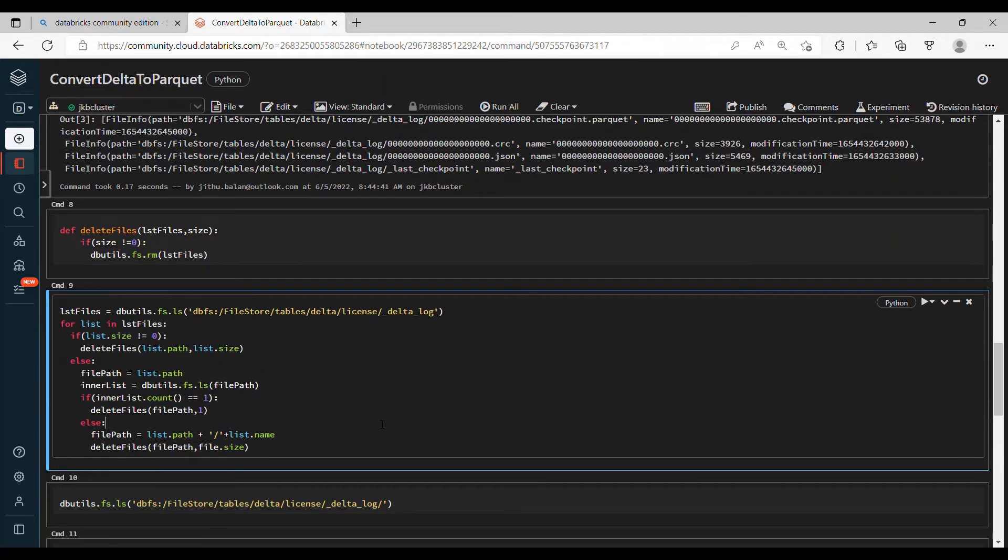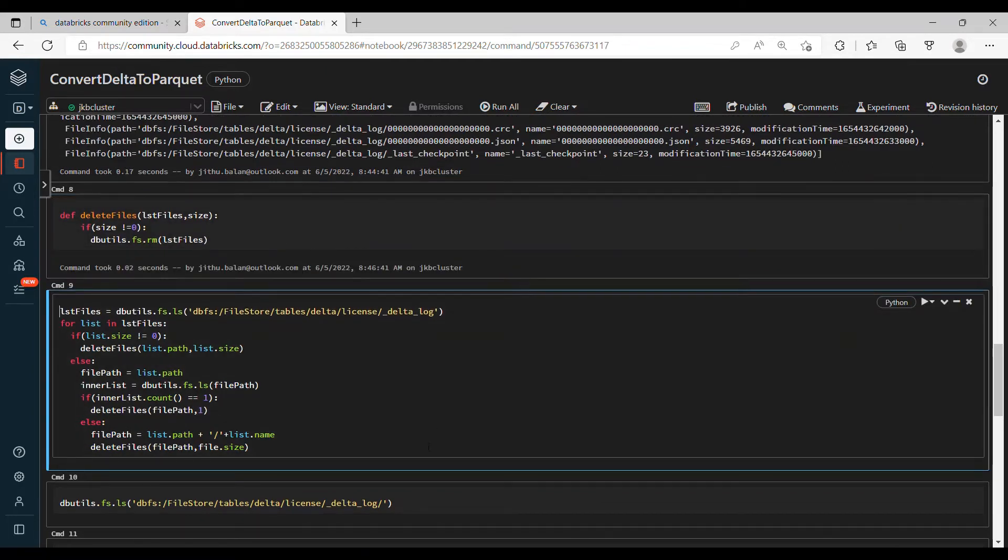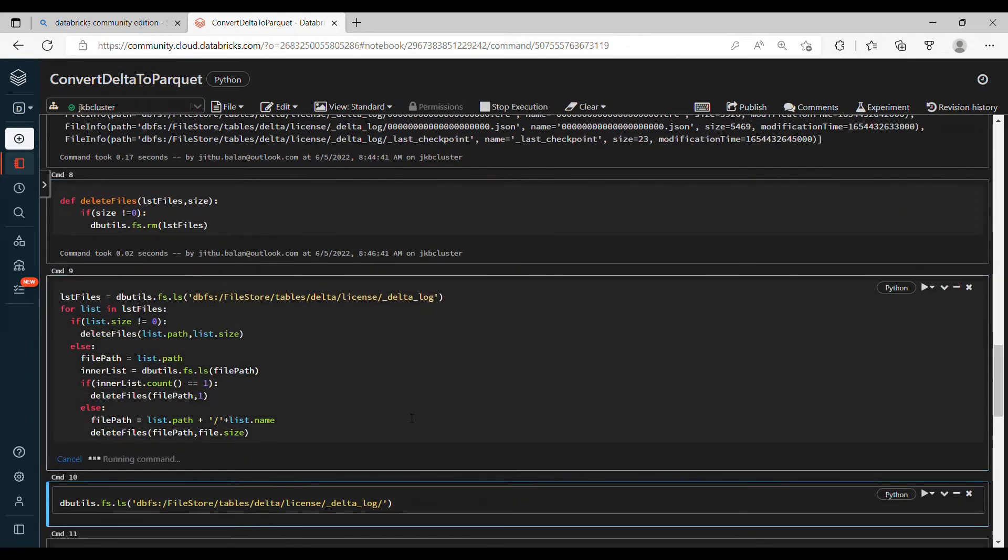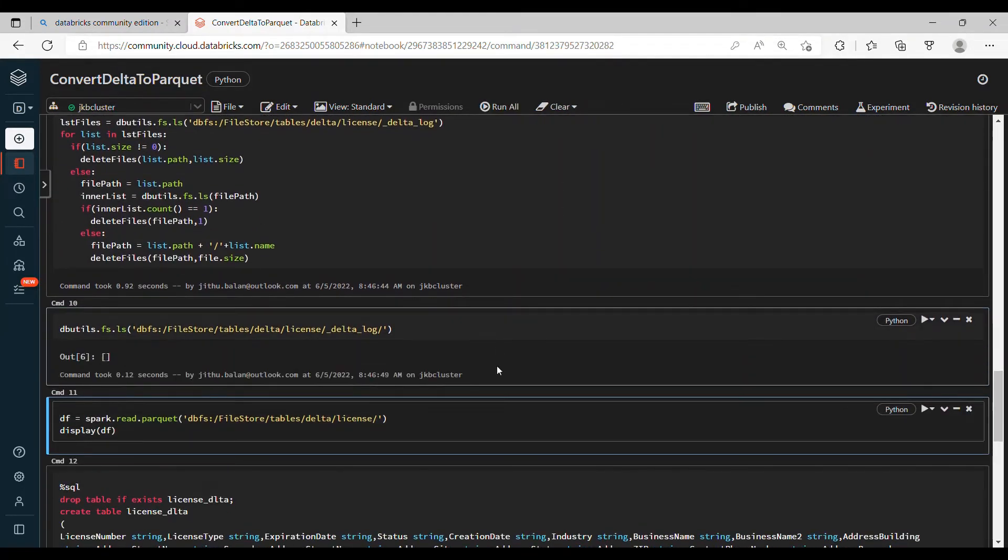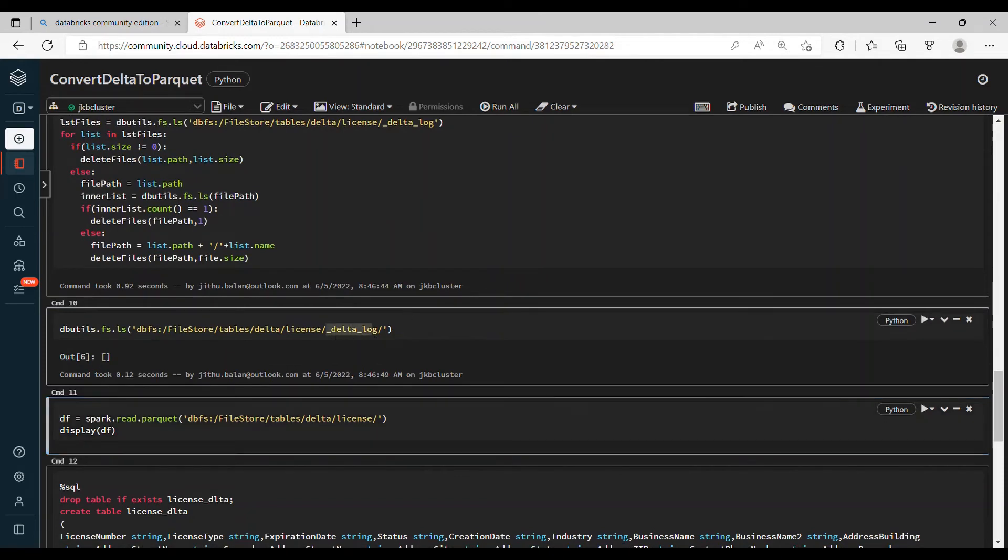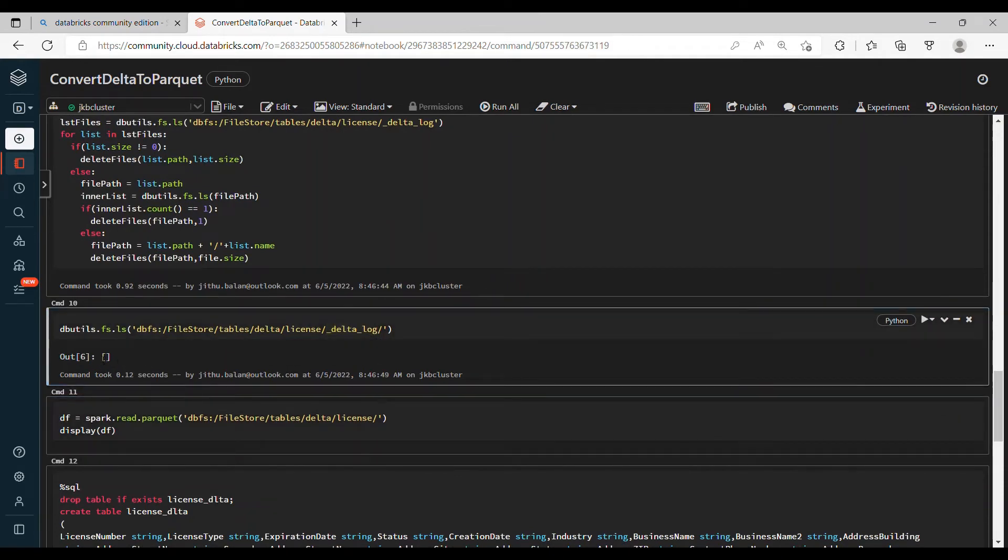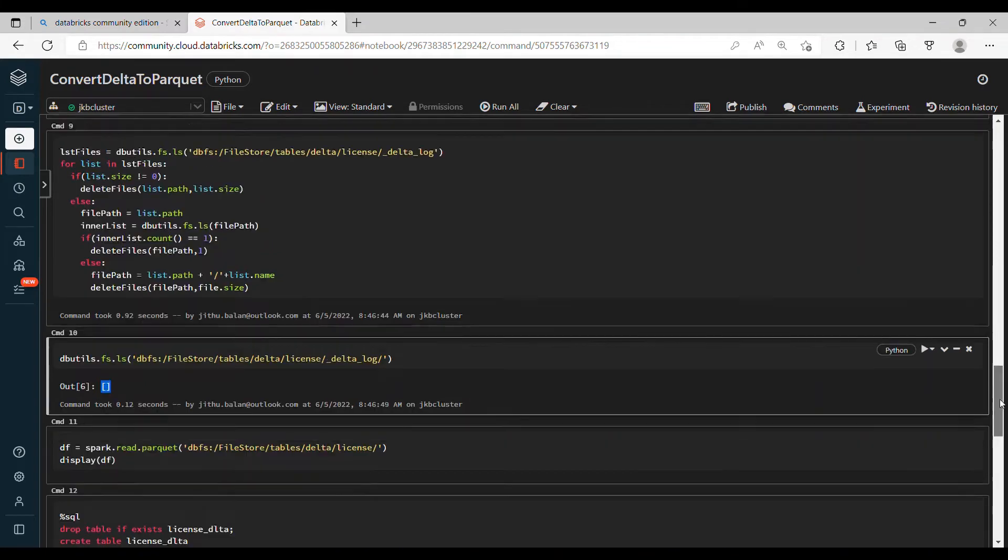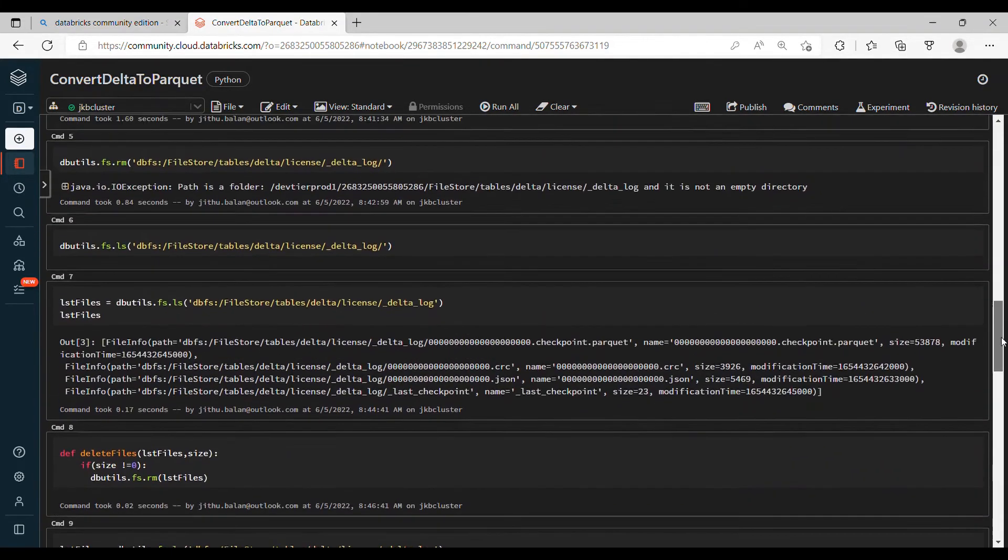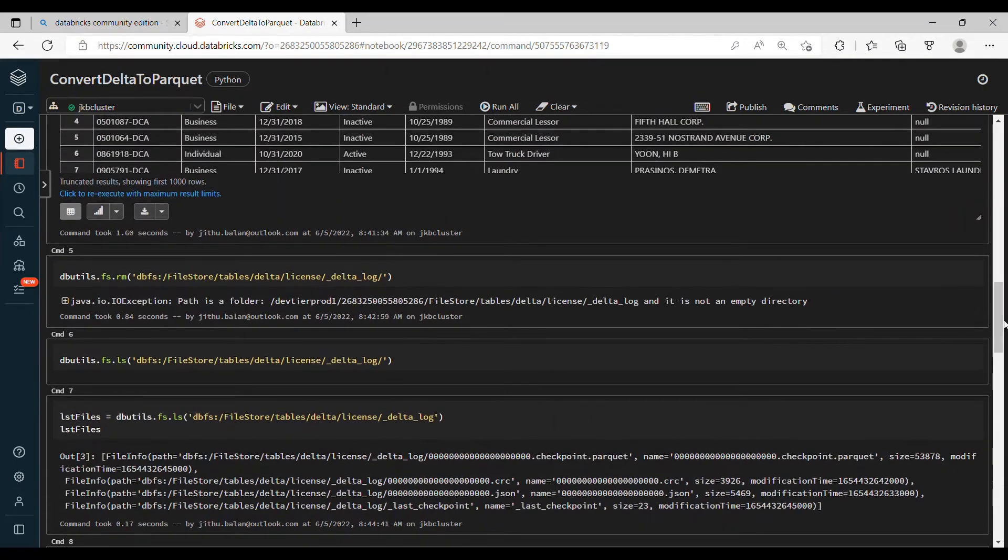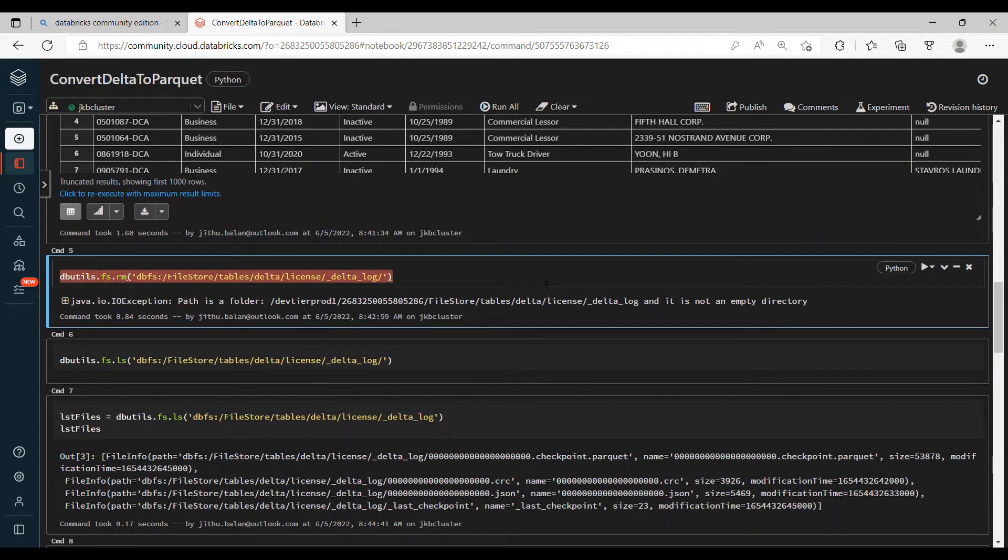Let me execute this function, create that function, then execute this file and let's see how many files remaining. Here you can see that under delta_log folder now the folder is empty - no files exist there.